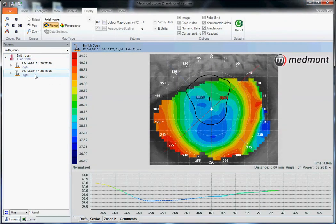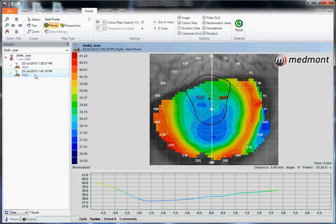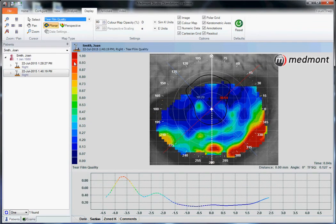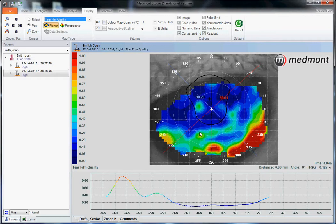And here's our tear film video. What we'll do is go to display and change from axial power to tear film quality. And this now uses the Medmont TFSQ or tear film surface quality assessment to determine the degree of this patient's dry eye.